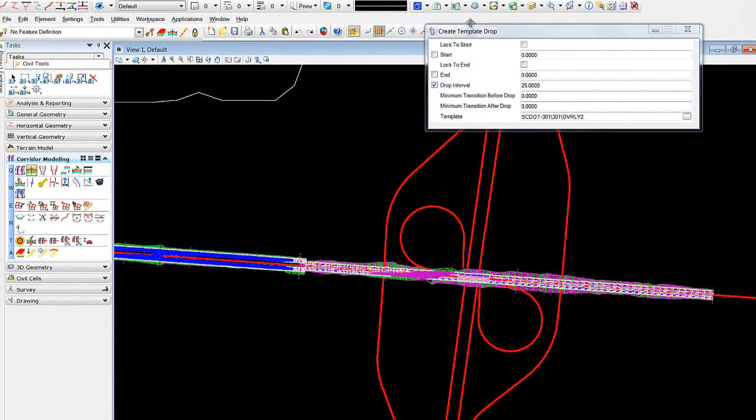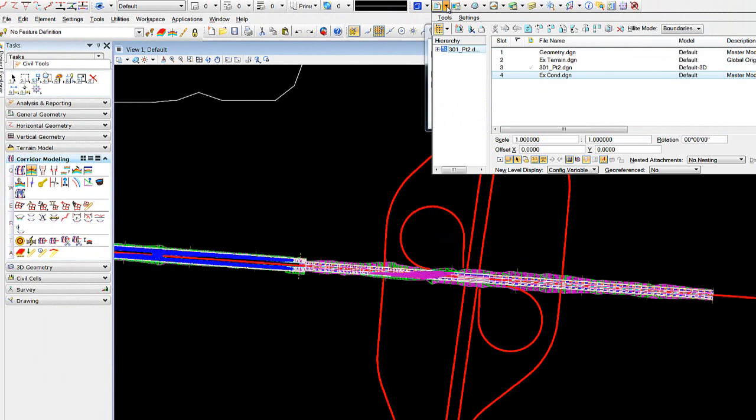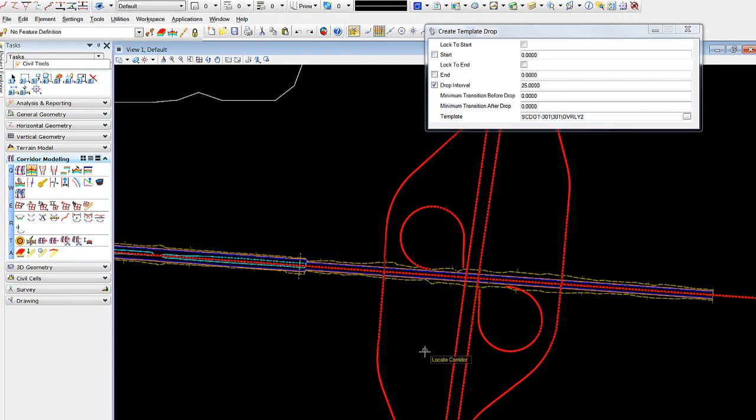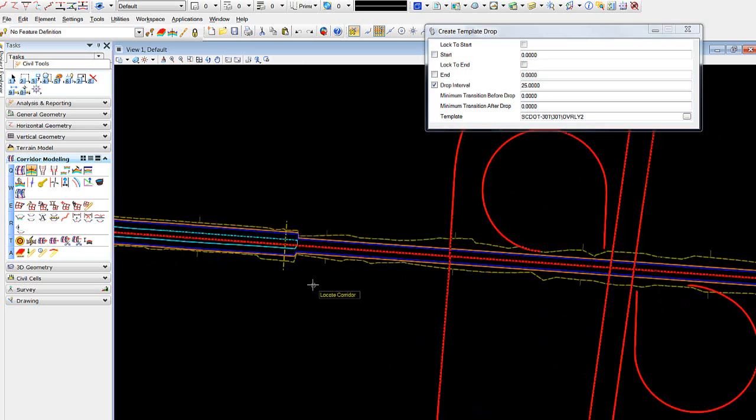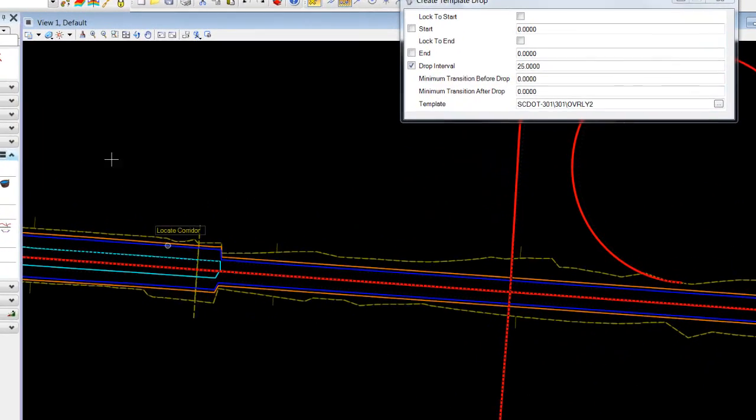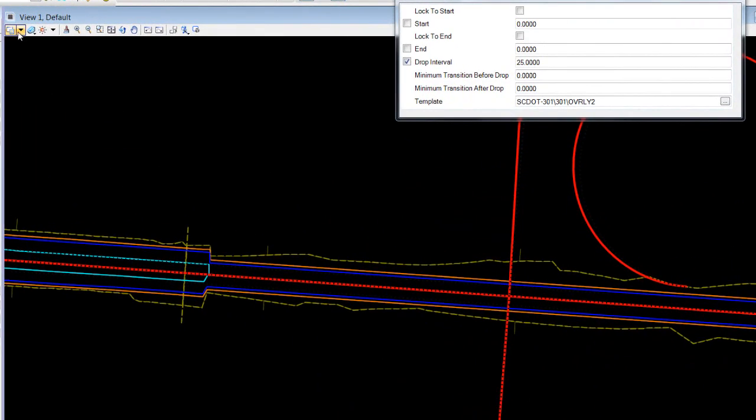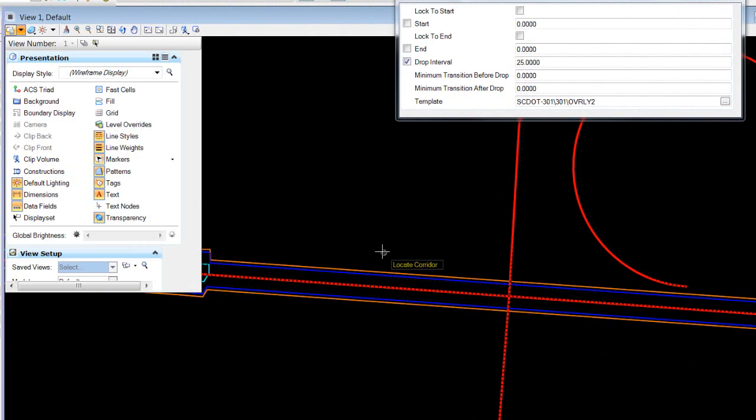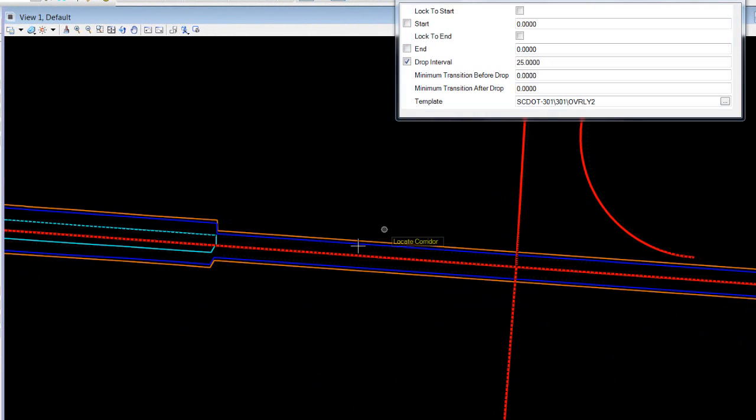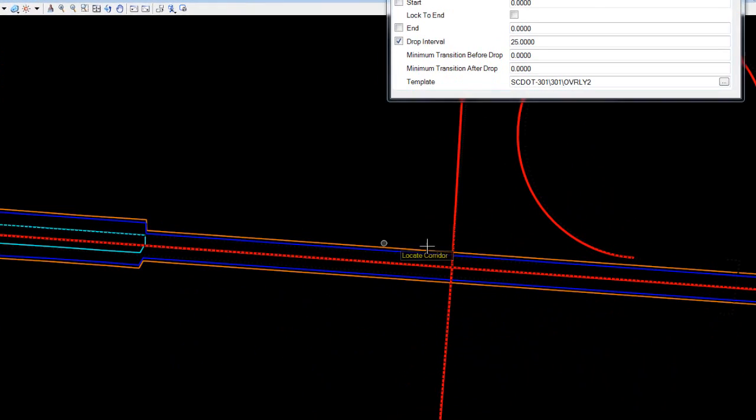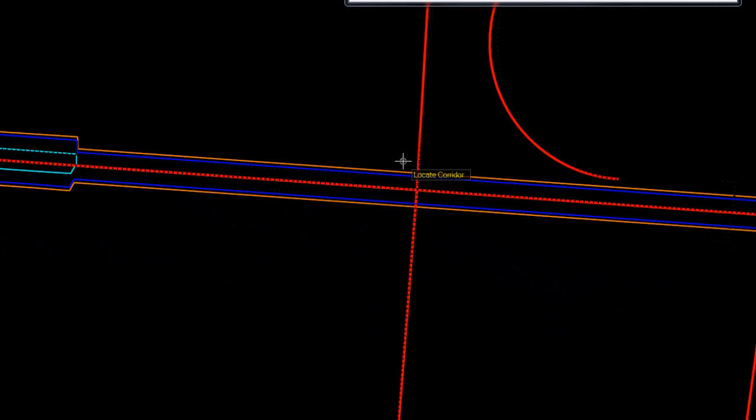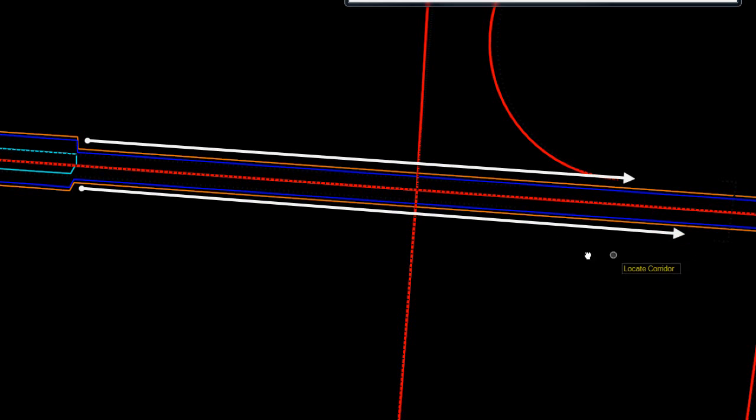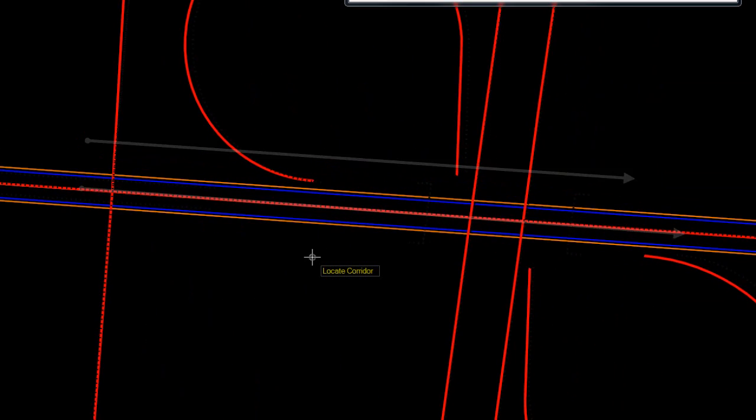The first thing I want to do is get rid of the three-dimensional image in the background. I'll run into my reference and turn that off. Now I can also turn off my constructions because I want to focus on the two-dimensional layout of this corridor. We'll be drawing guides, offset lines, and applying point control to those lines across this area.